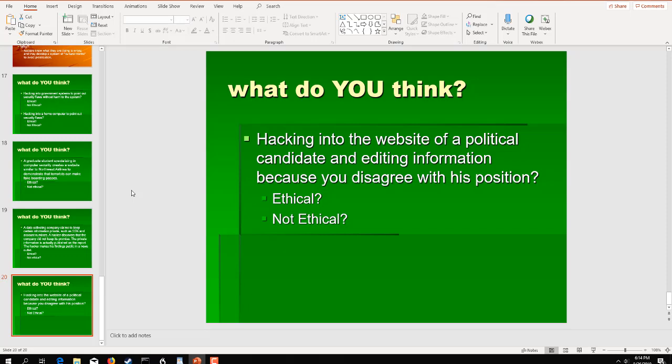Hacking into the website of a political candidate. Oh, boy. This one hits home. And editing information because you disagree with his position. Oh, that's completely unethical. That is completely not ethical. And with the political areas today, the landscape, if you will, these are really good questions. And this is an area, especially in politics, elections, we really need to have ethical hackers with permission to do testing and research in order to secure the systems outright.